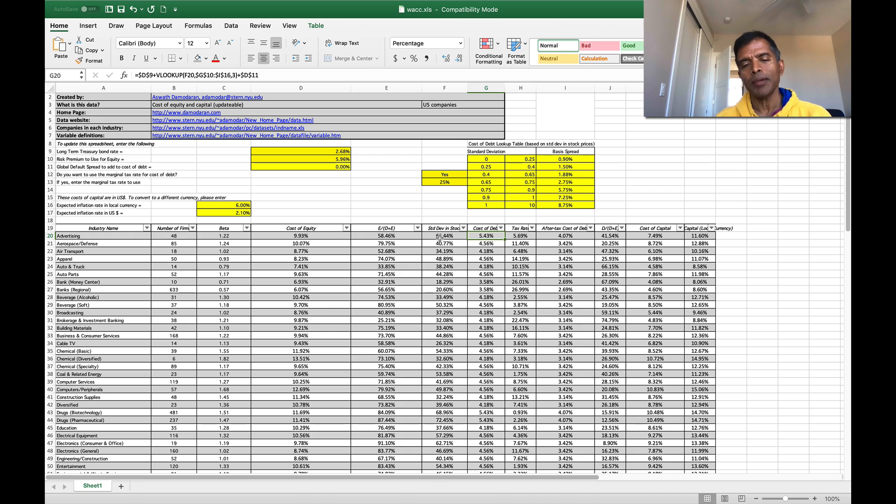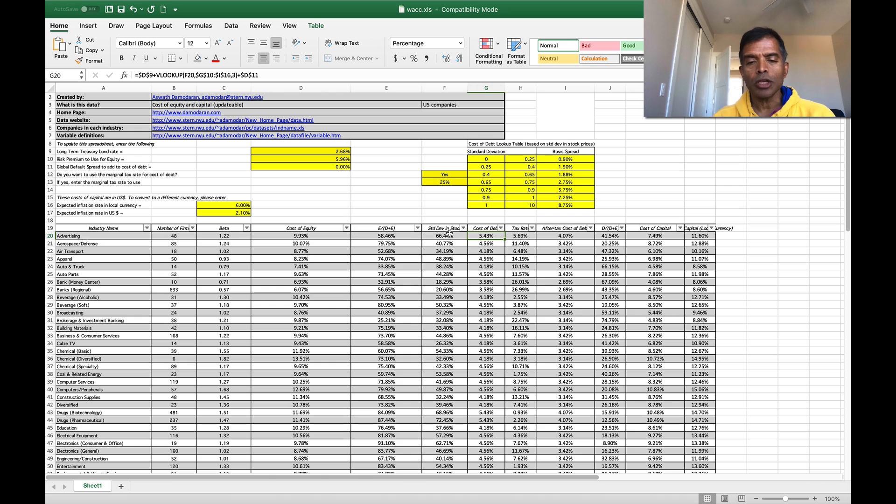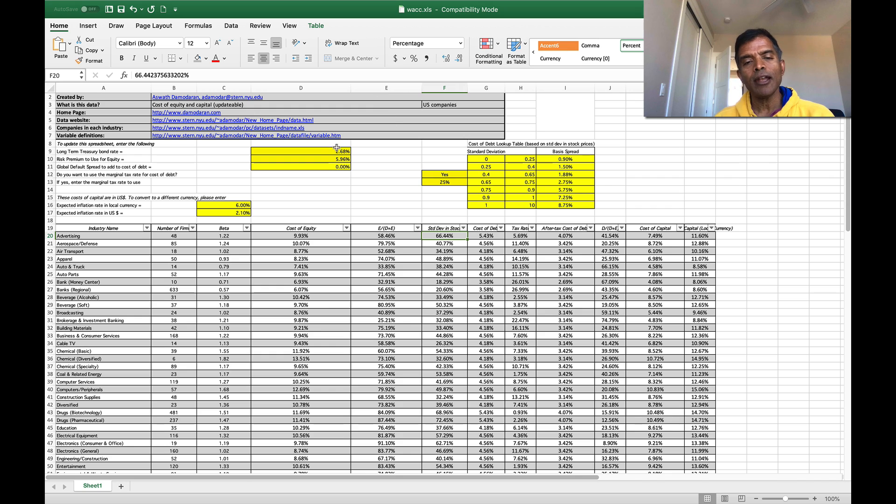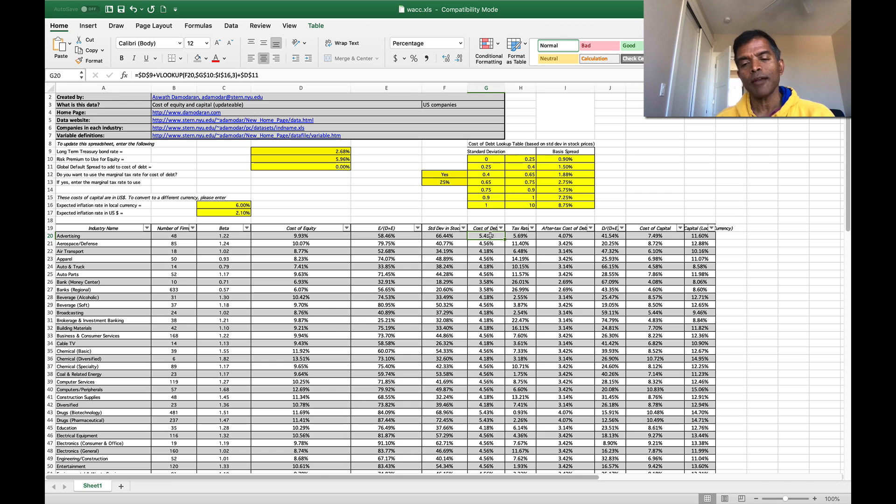So I have a lookup table where if you tell me what the standard deviation of a sector is, I look up the default spread that goes with it. So I take the standard deviation, go to the lookup table, find the default spread that goes with that standard deviation, add it to my risk-free rate. That's my cost of debt for the sector. It is the simplest way I could think of to get a cost of debt for a sector.